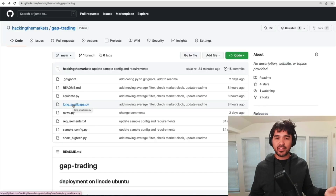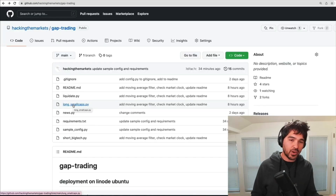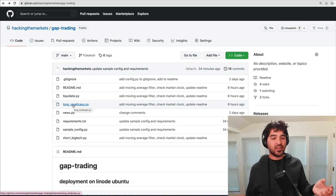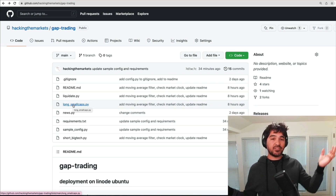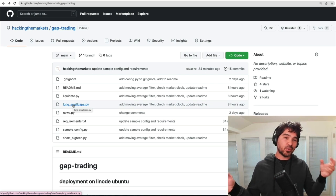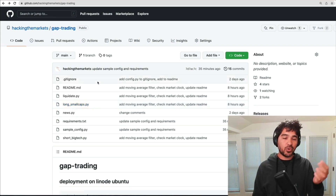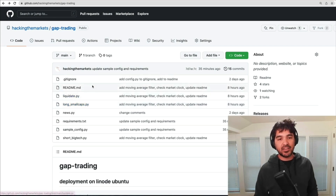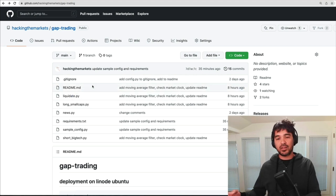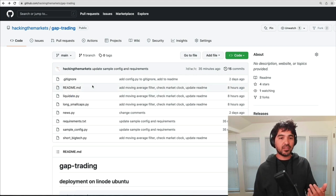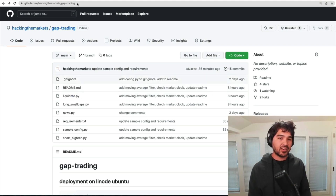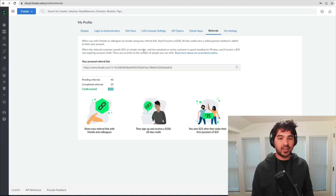So how do we get this Python code up and running on our Linode server? There are multiple ways — we could technically FTP this up to our server, but we already have this code in a Git repository and it's up to date. So what I'm going to do is clone this repository onto the Linode server. The first thing I need to do is get a Linode server up and running.